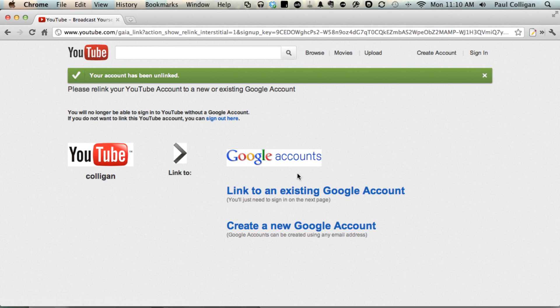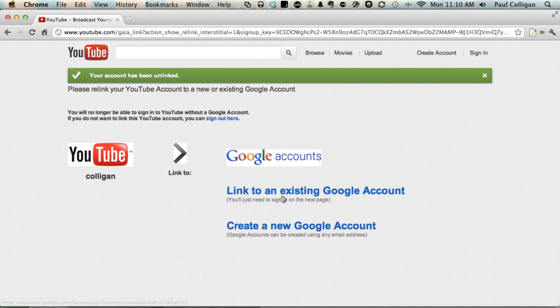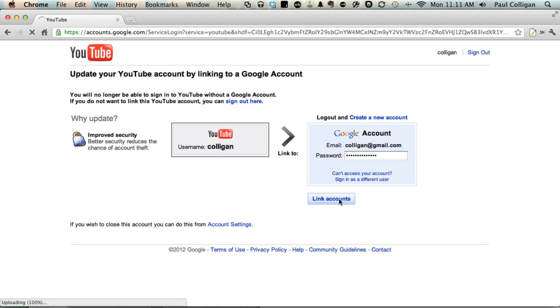You can then link it to an existing Google account or create a new Google account altogether. In this particular case, I'm going to link it to an existing Google account. And of course, the smart thing to do is to link it to the Google account associated with your Google+ account, which in my case is calligan.gmail.com. Type in my password—I know all zeros is a weird password. Go ahead and link accounts, and we've done that.